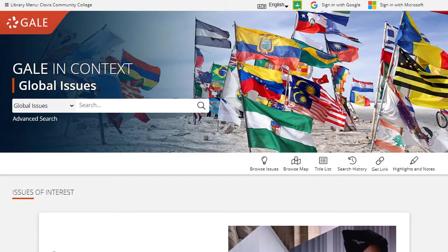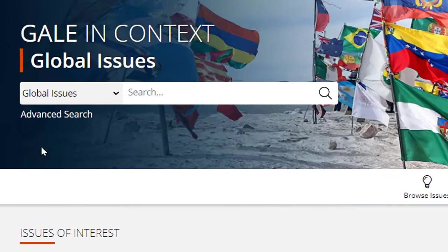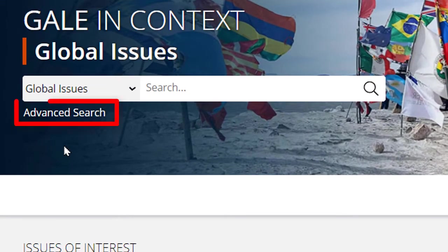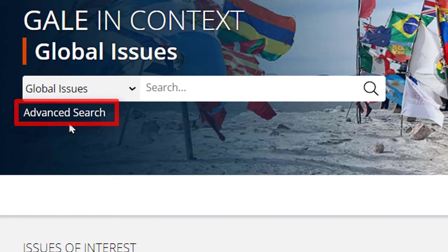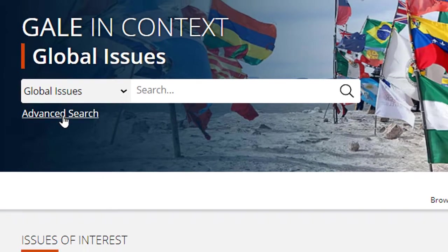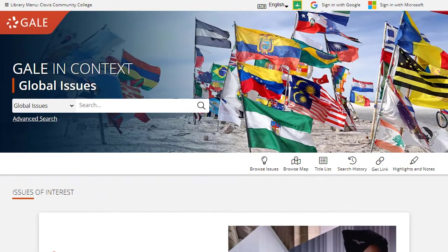Locate the link to the Advanced Search on the main page of your Gale in Context database. The link should be near the database's main search box.